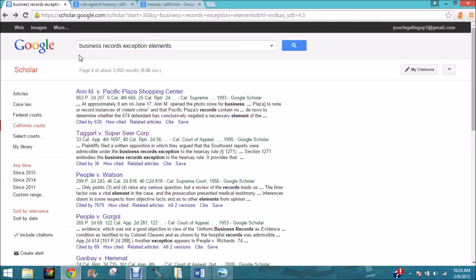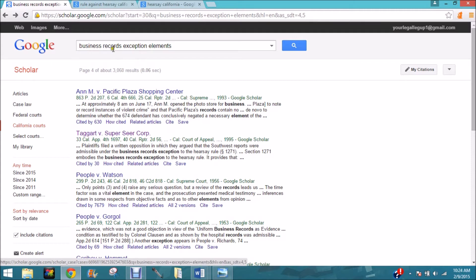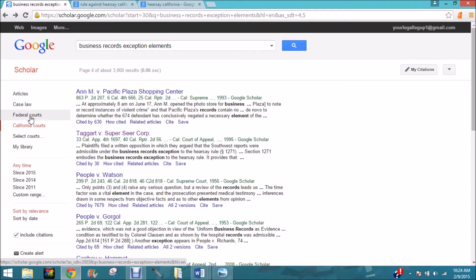I tried it first under regular Google and didn't like my results, so I came to Google Scholar to try something different. I wanted to search without the word 'California' in the search. I went to Google Scholar, selected case law — not articles — and since I didn't want federal courts, I clicked on California courts.